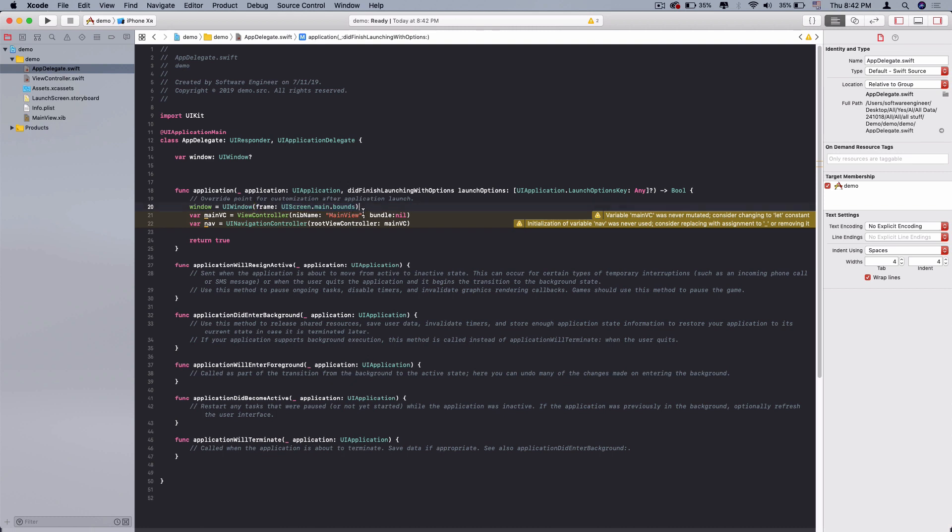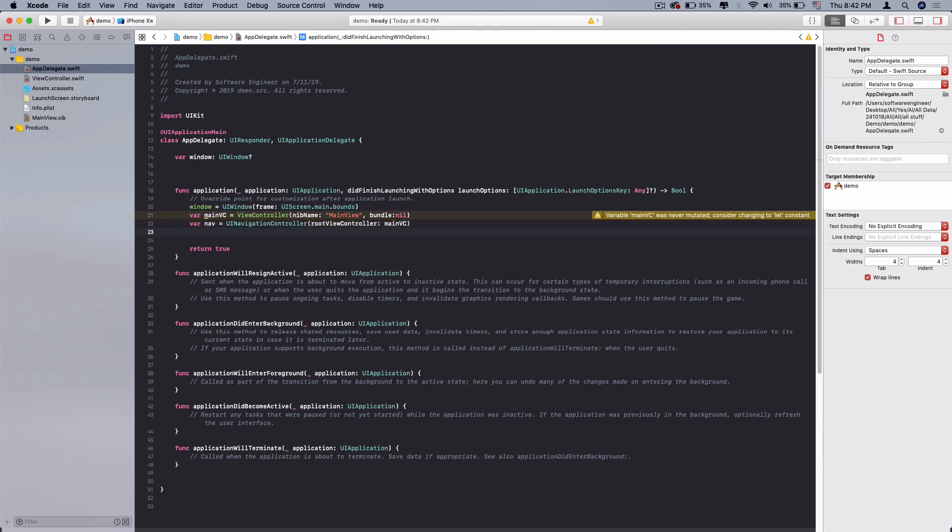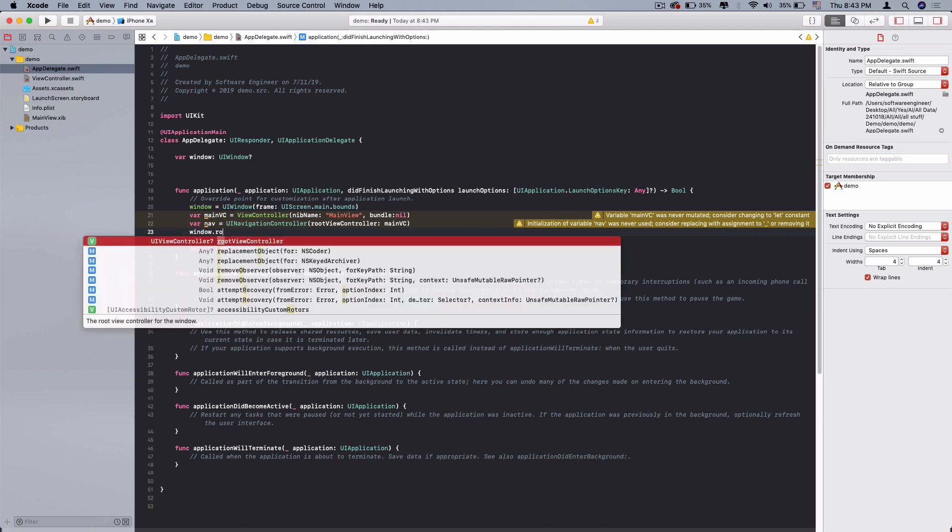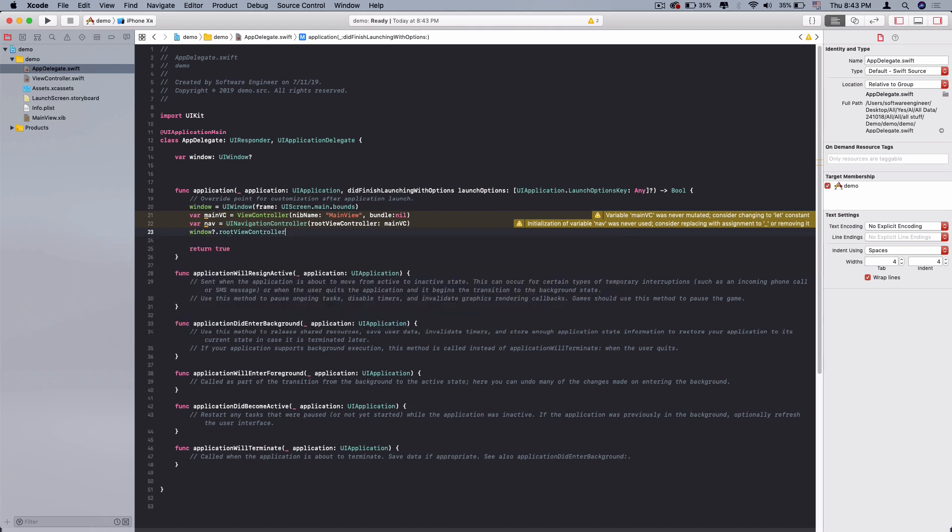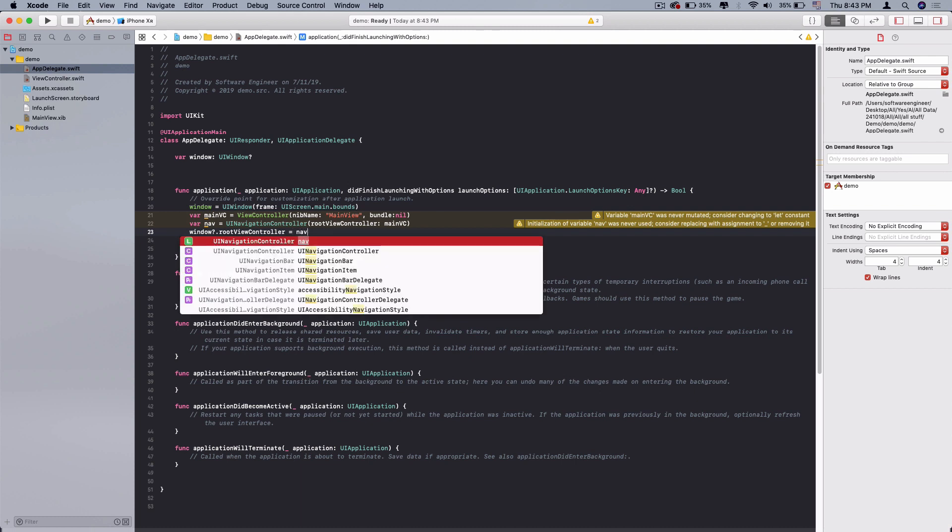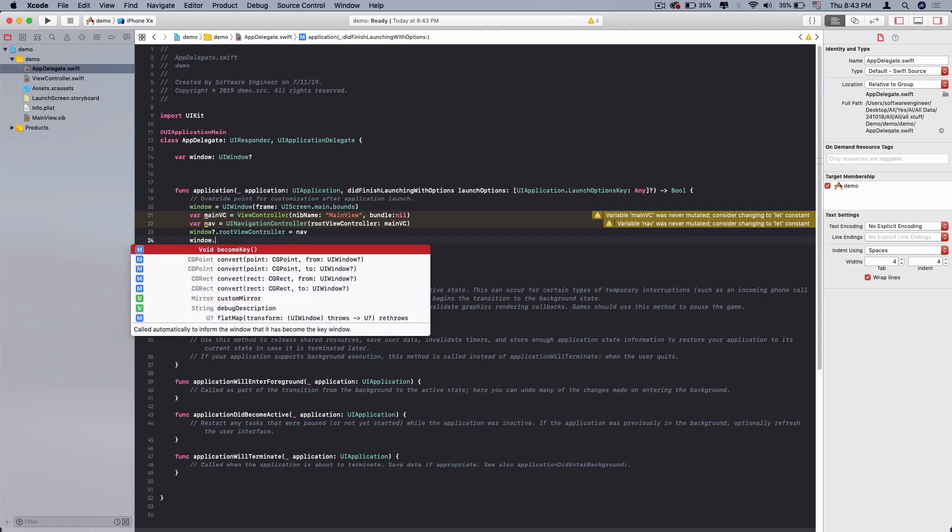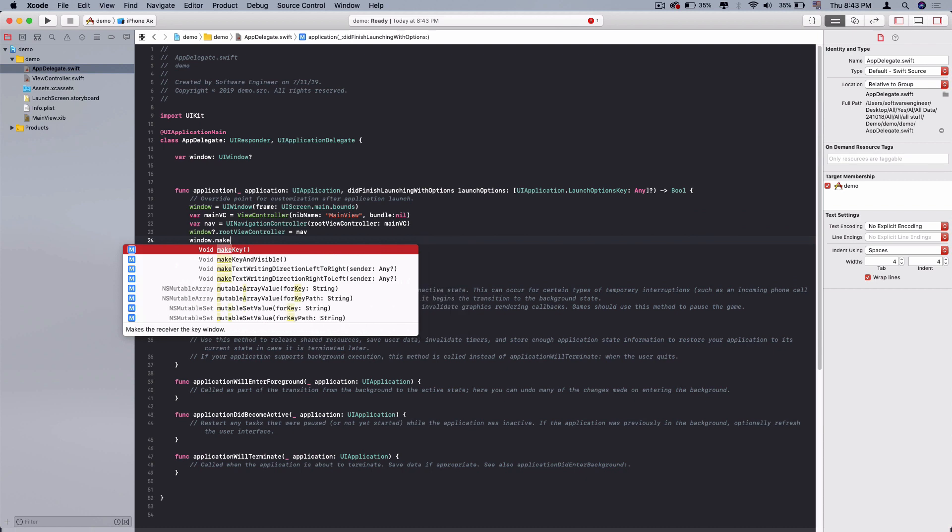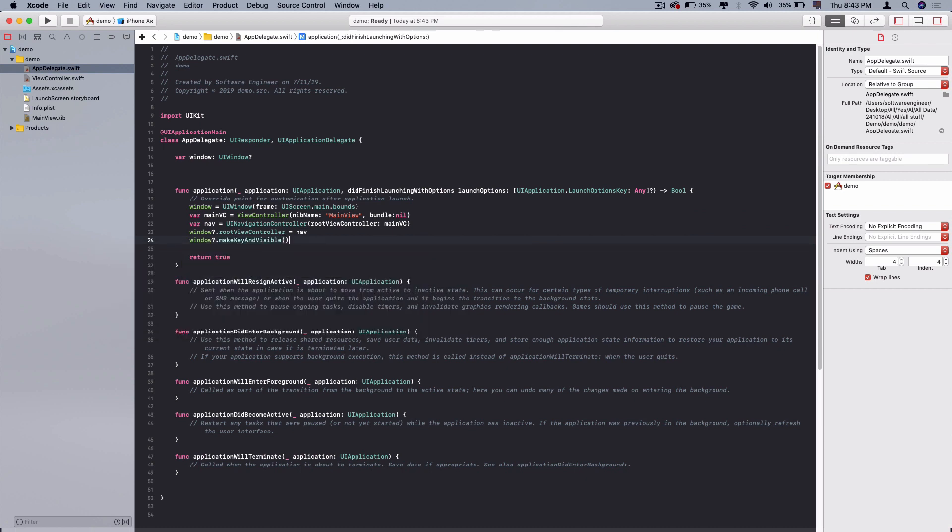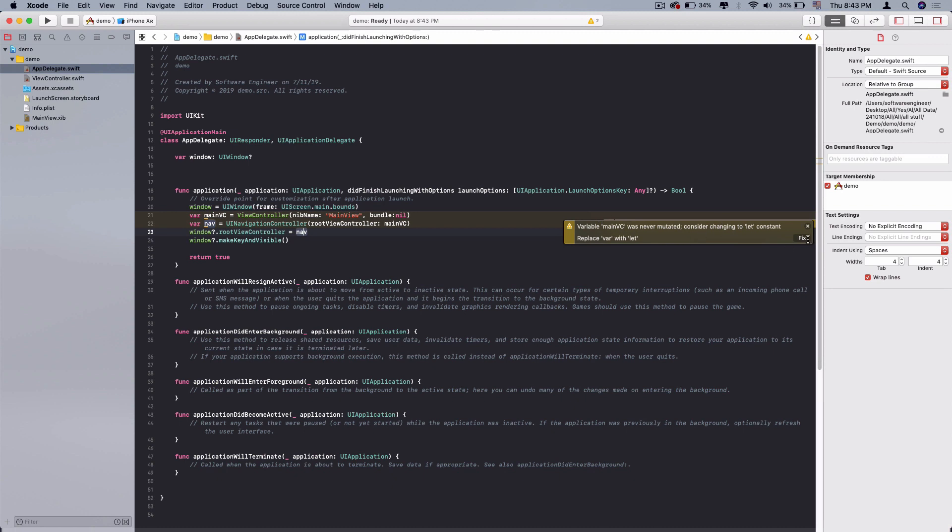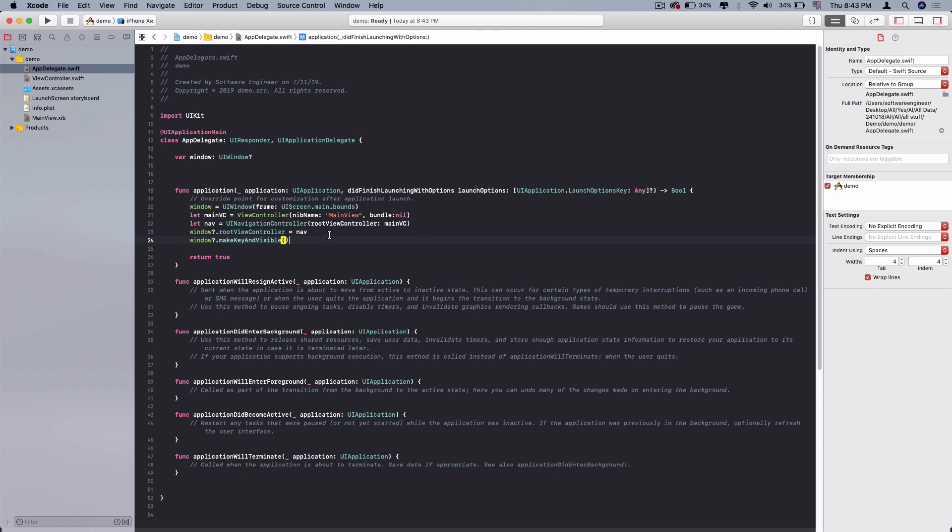What we need to do is assign the root view controller to our window, the main or the first view controller that assigns the window when it loads. We need to make it visible. Make key and visible. Now we can present it when application finishes launching. Here is a suggestion, you can just make it a constant because we don't need to change anything. Let's run it for testing.